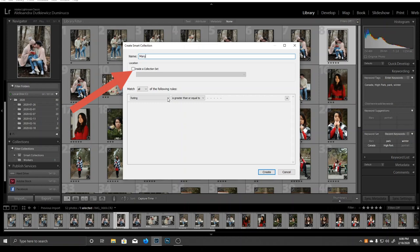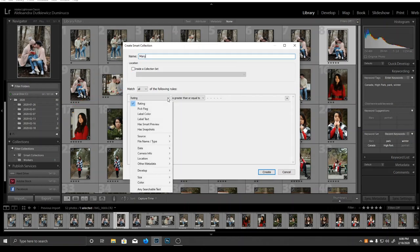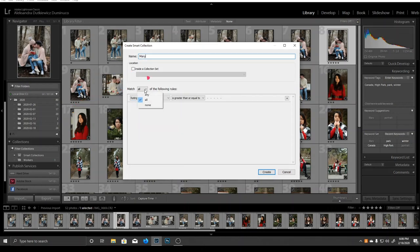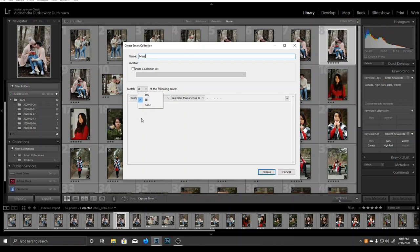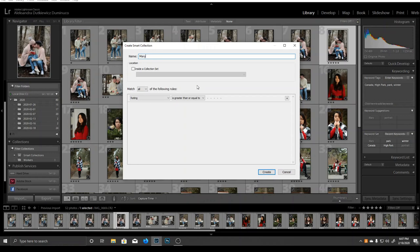Now that's done, we can add the rules. This part defines what will be inside the collection. In the match section, we have three options: all, any, and none. When you choose all, every rule must match for a photo to be included. If you choose any, the photo will be included as long as it matches at least one rule. If you choose none, the photo will be included as long as it does not match a rule.